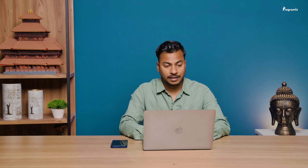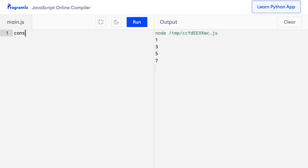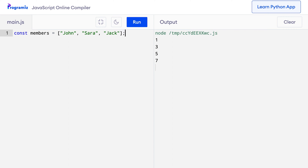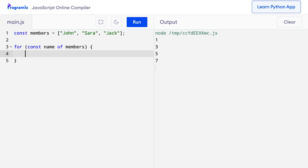Let's see a working example. I'll remove the old code and create an array of names: const members equals John, Sarah, and Jack. Now I'll create a for-of loop: for const name of members — you can see that this almost reads like English. Inside the loop, I'll add the surname Smith to each of those names. I'll also add a space between the first name and last name: let fullName equals name plus a space plus Smith.